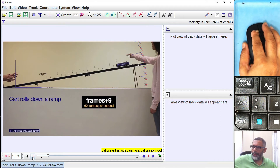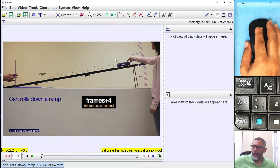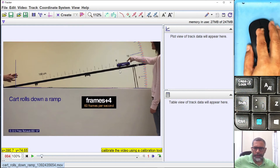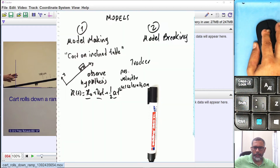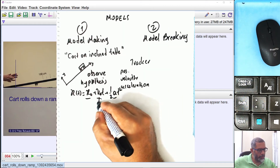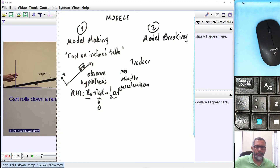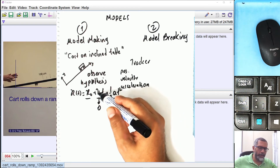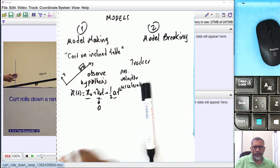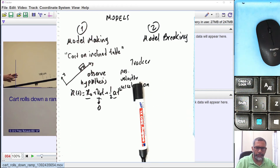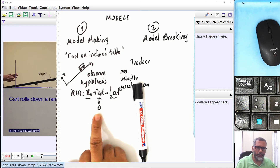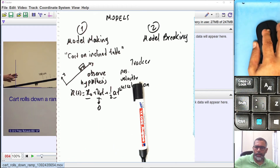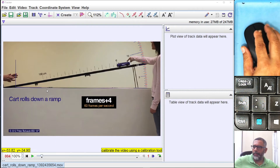Now my video experiment will start with zero initial velocity. By adjusting my starting frame in the video to the moment just before release, I have effectively determined that v0 = 0 in my model. This process — adjusting your starting frame — makes the initial velocity zero.